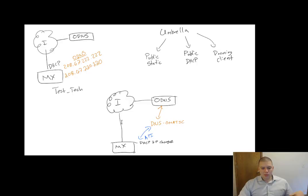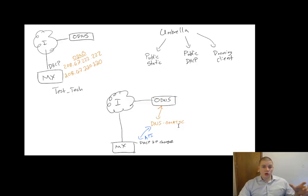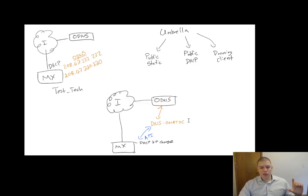And DNS-O-Matic is free, open DNS, Cisco Umbrella-based service. And DNS-O-Matic will then call out to Umbrella and say, hey, we've detected an IP change.